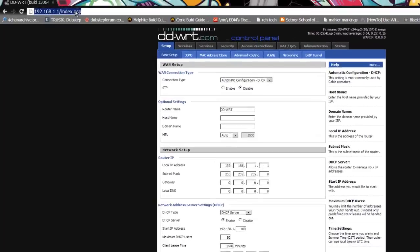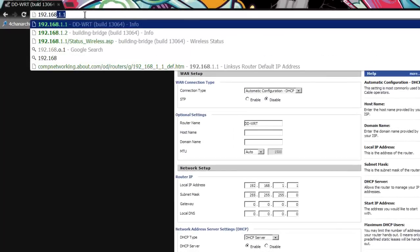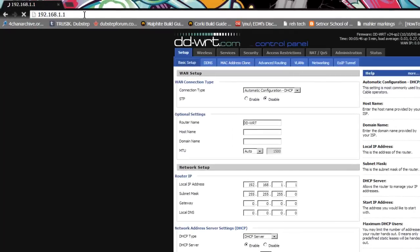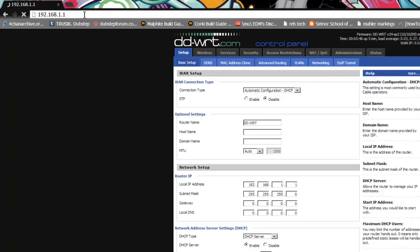We're going to get started by logging into router number two's IP address. In this case, it is 192.168.1.1. It is important to note that both router one and router two are using 192.168.1.1 as their IP address. This is a problem.